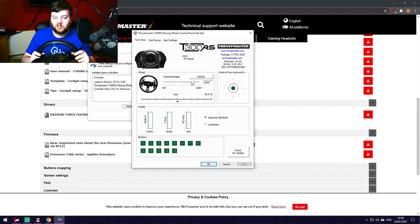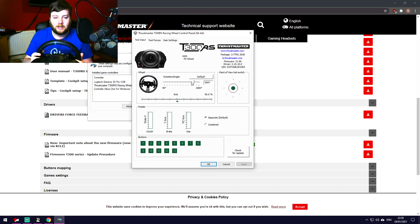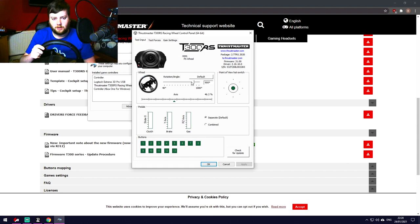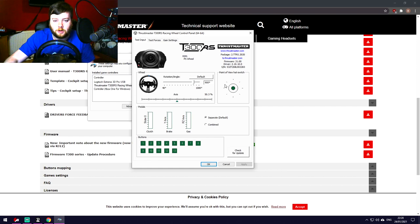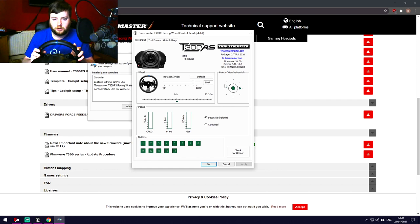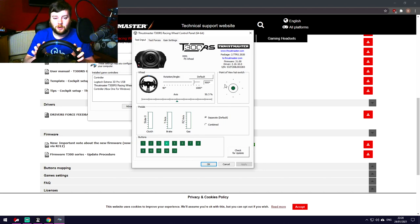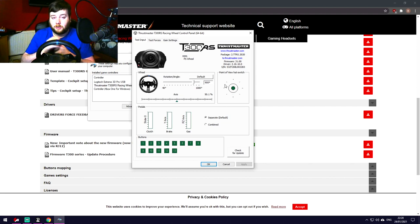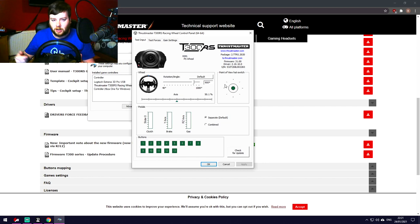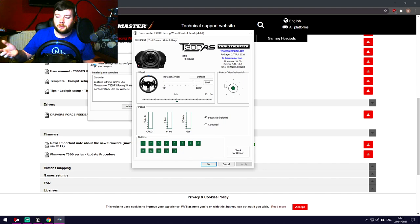For rotation angle, the T300RS goes up to 1080 degrees but 900 is basically the standard — everything uses 900, so you'll be absolutely fine with that. Go through and make sure all axes and buttons are recognized. If anything doesn't work, just run through the drivers, firmware update, plug in and out, restart the PC — general troubleshooting, nothing too complicated.